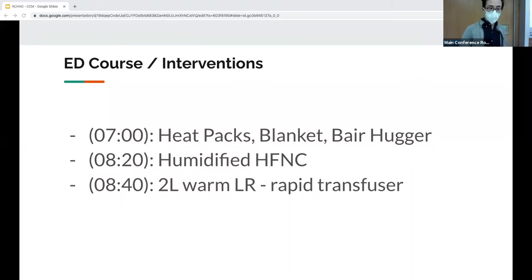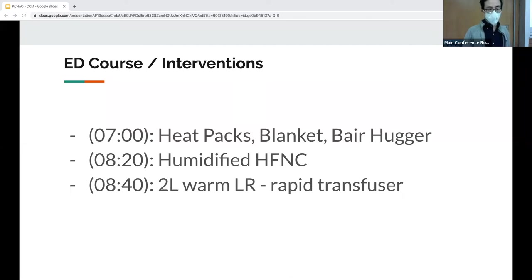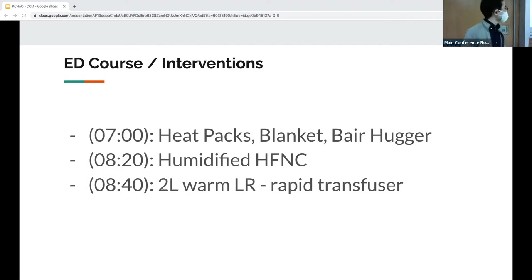In terms of the ED course, within half an hour of coming in, heat packs were placed. She got a warm blanket and a bear hugger applied, O2 humidified air through high flow nasal cannula, and the Level One was used to give her two liters of LR warmed. Pacer pads were also placed.